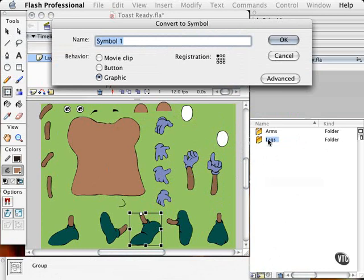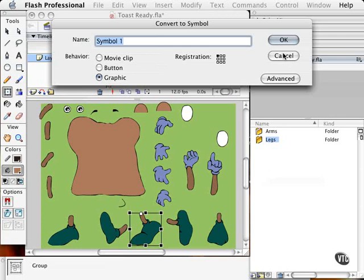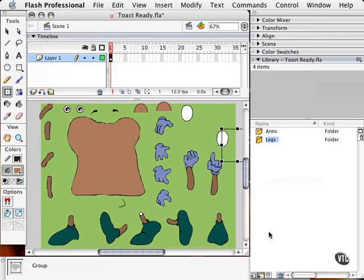You can even make a folder in a folder. So if you have a legs folder and you want to have a folder called running legs or walking legs or sprinting legs, for example, you can do that as well. So let me just very quickly cancel this and show you how you do that.